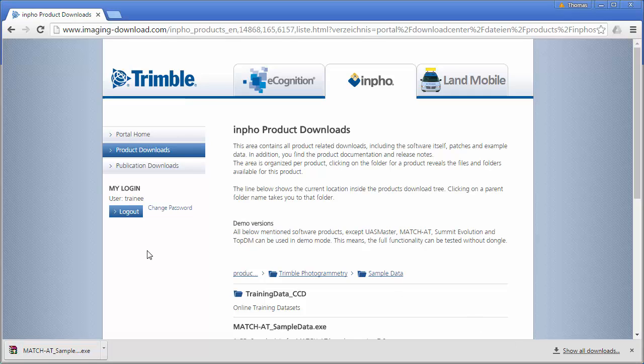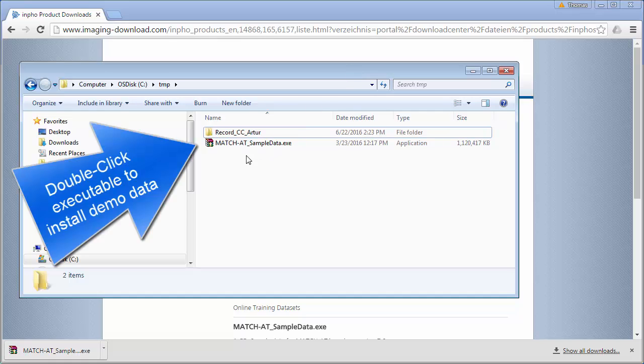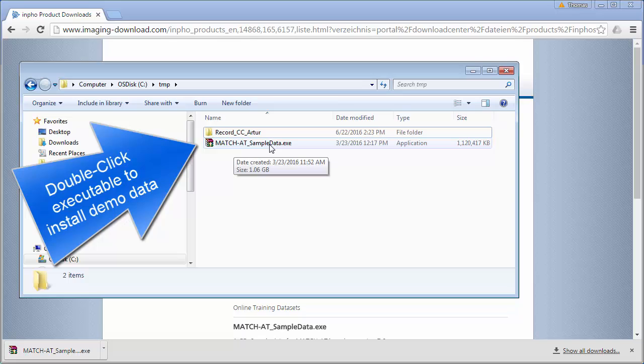Our download is finished. Let's take a look at our download. You should now have an executable file called MatchAT sample data, and we will install the data now on our computer.